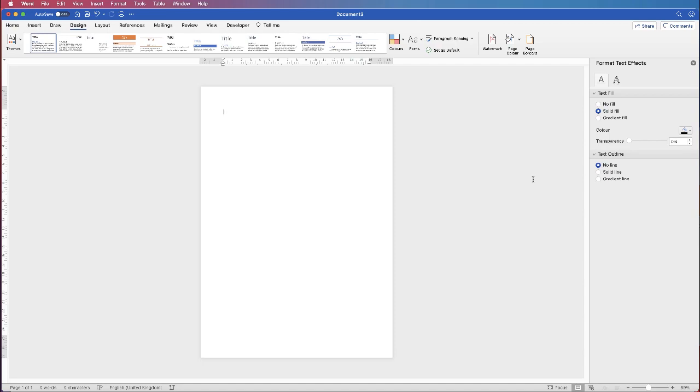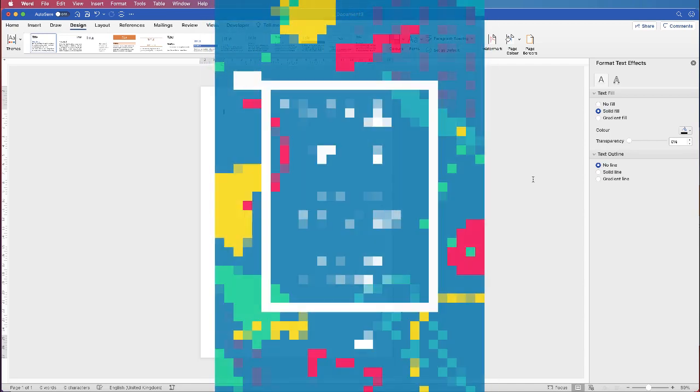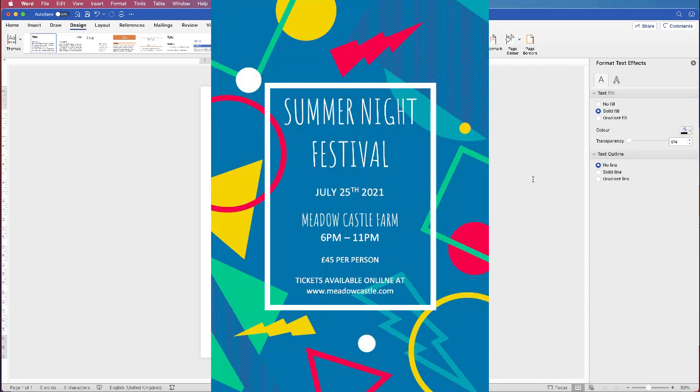Hi, and in today's Microsoft Word tutorial I'm going to show you how to make this fun poster in Word.